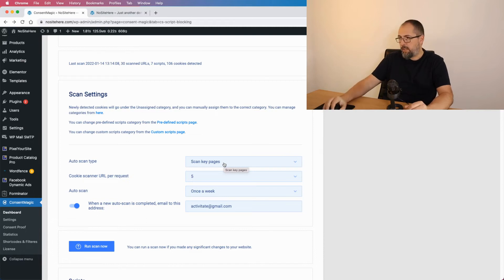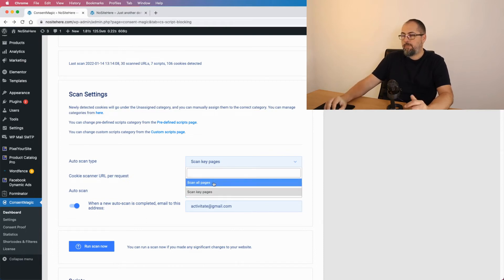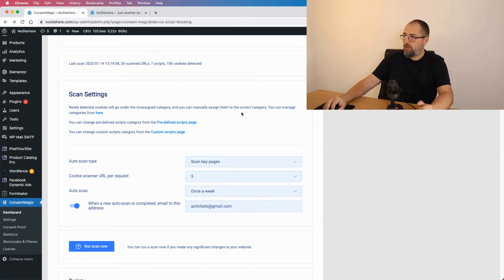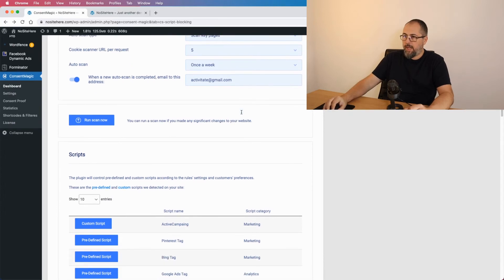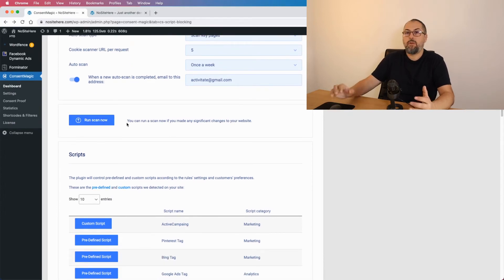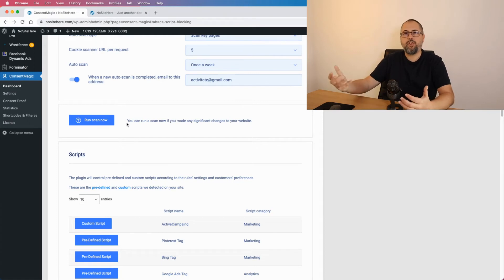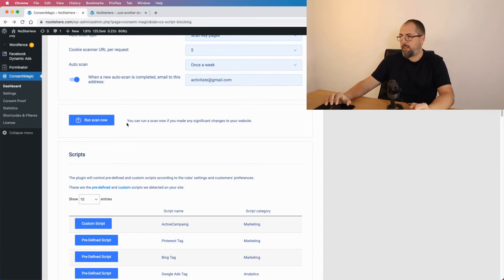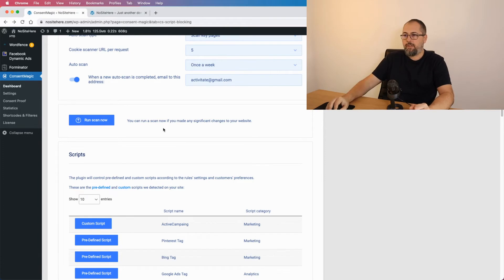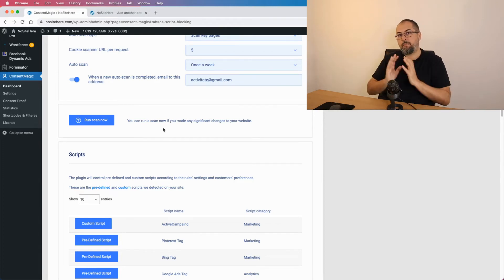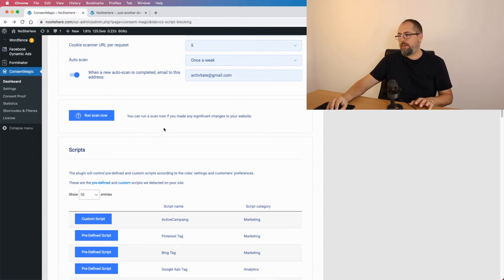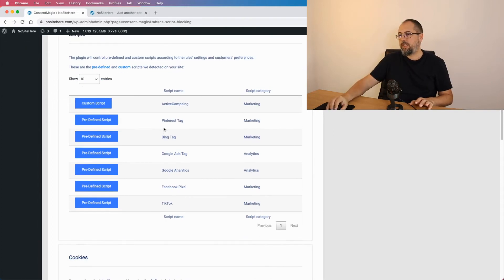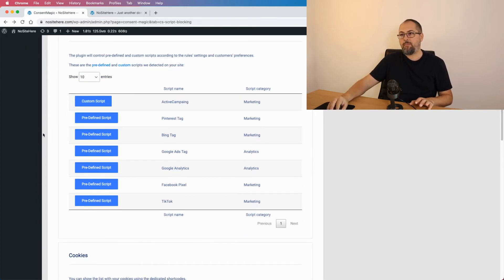You can also select how many pages the scan should look at. By default, key pages, there's an algorithm taking the key pages or all your website pages. And if you run a scan, if you make significant changes like adding a new tracking script on your website, you can run a new scan if you need to.